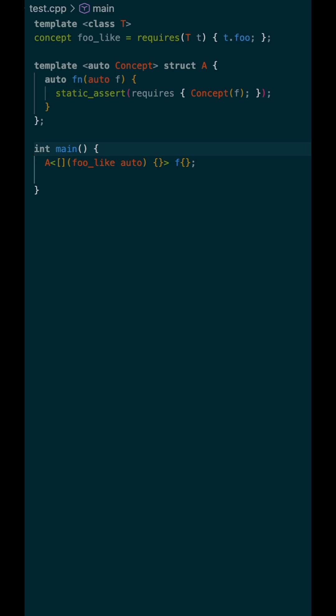This lambda only takes in one argument, but that argument is constrained by the foo-like concept. So, the signature foo-like auto here means I accept any type, but only if that type satisfies the foo-like concept.